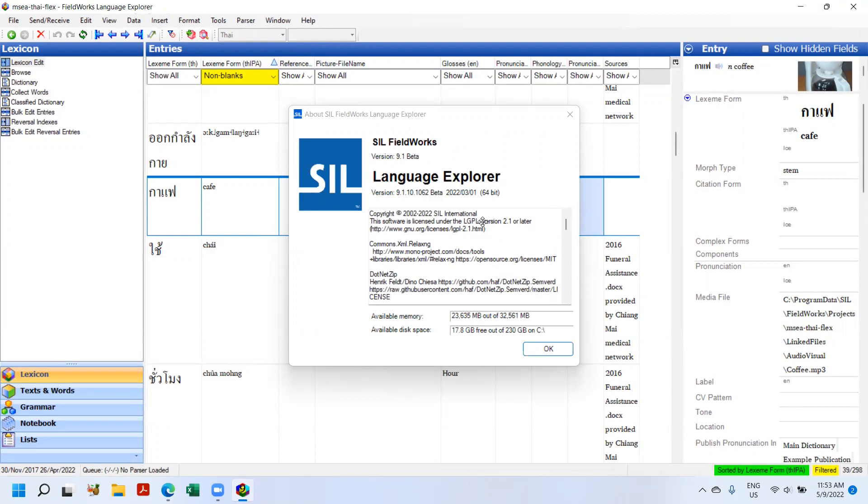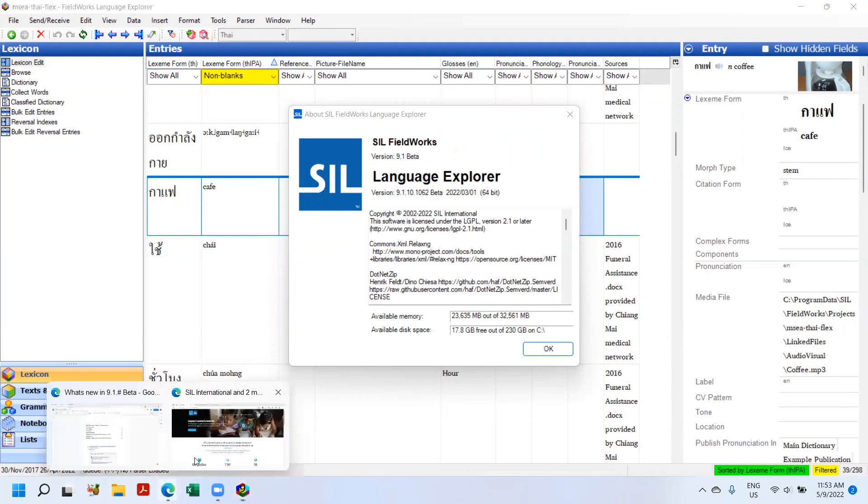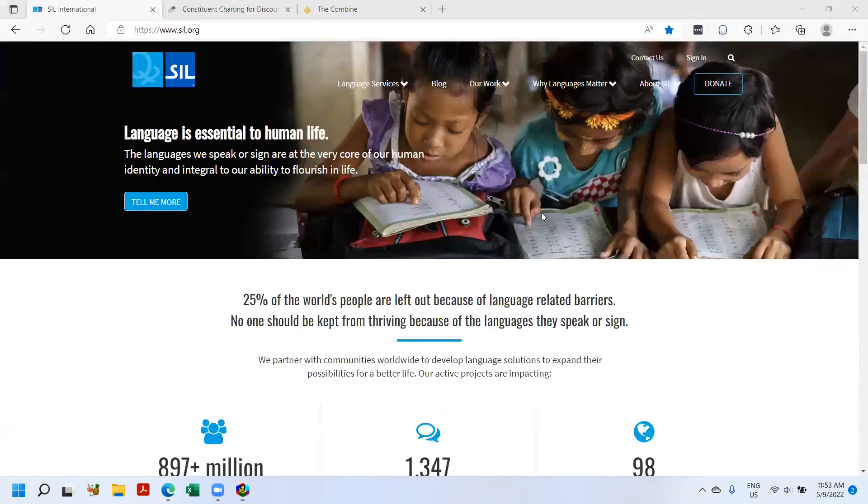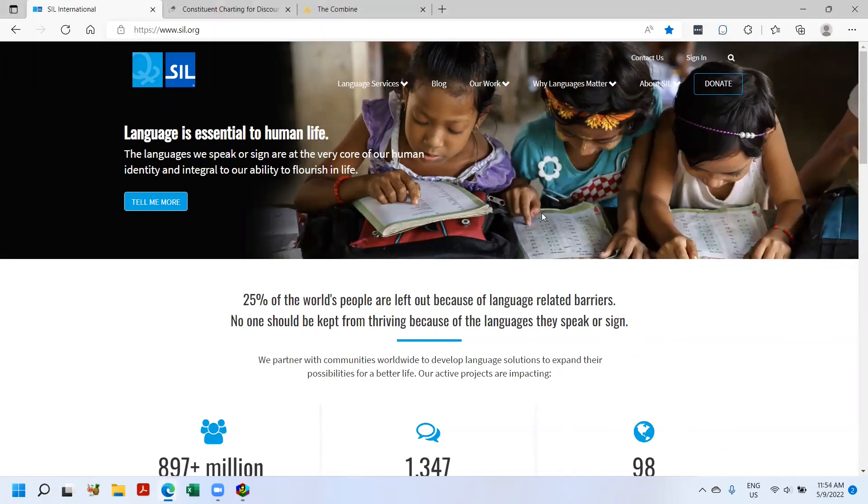So to begin with, those of you who don't know, Flex is an SIL product. You can get Flex by either doing a Google search for Flex SIL or going to sil.org.